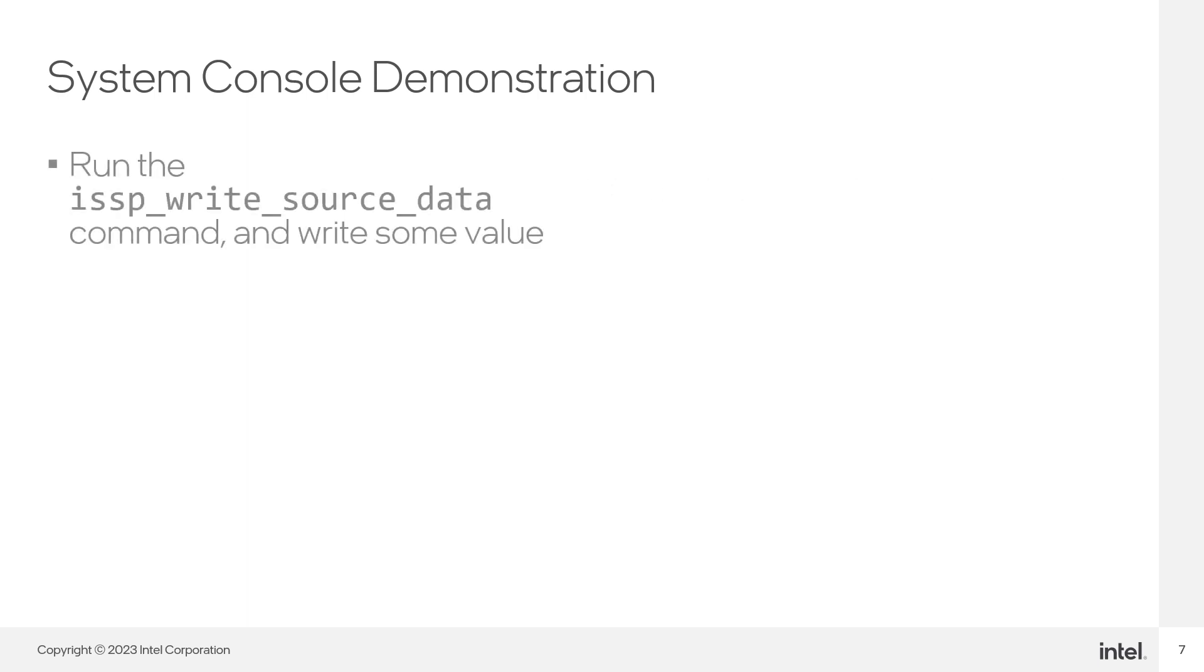Now, write some value on the source port of the ISSP instance using the ISSP writeSourceData command.